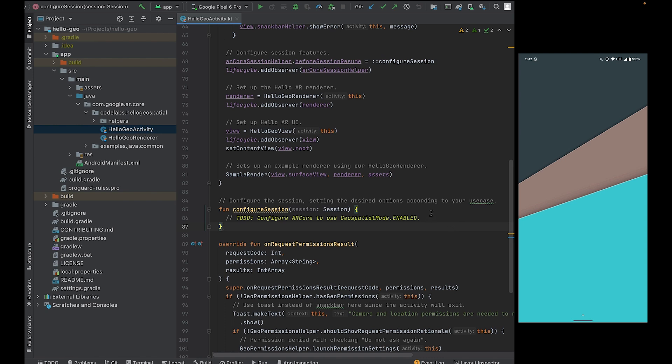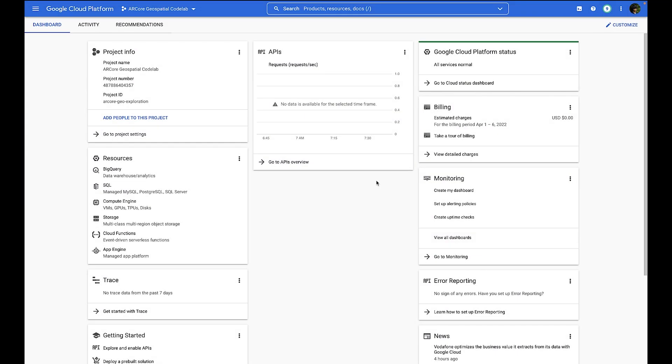But first, we're going to have to start with the Google Cloud Platform Console. We're going to need to enable the Google Cloud APIs that we're going to be using in this project. So let's head over to the Google Cloud Console. Here I've already created a project, but if you still need to create a project, please feel free to pause the video and create a new project.